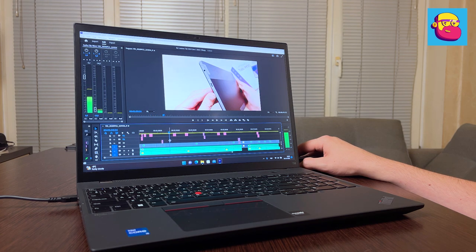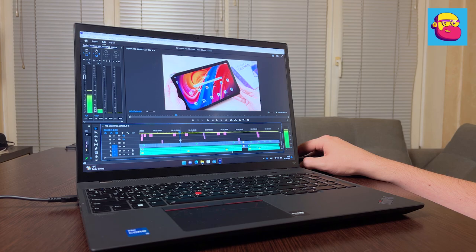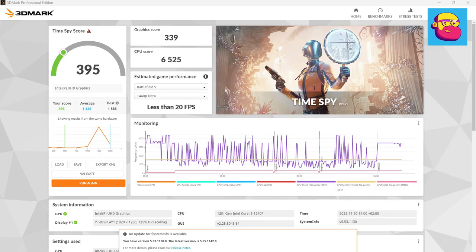Just to be on the safe side, I ran the 3D Mark Time Spy test. For those interested, the results are on the screen.